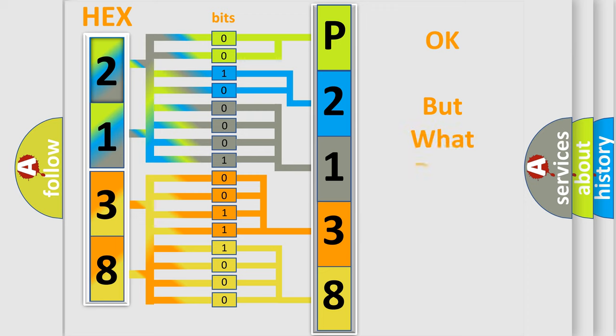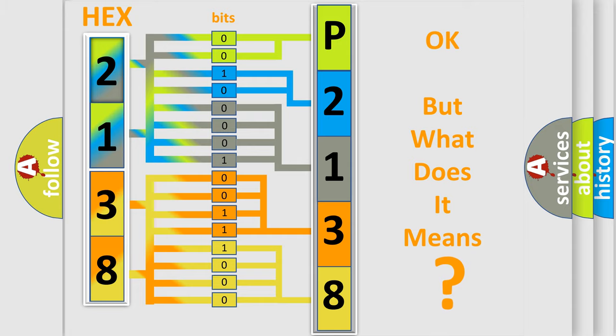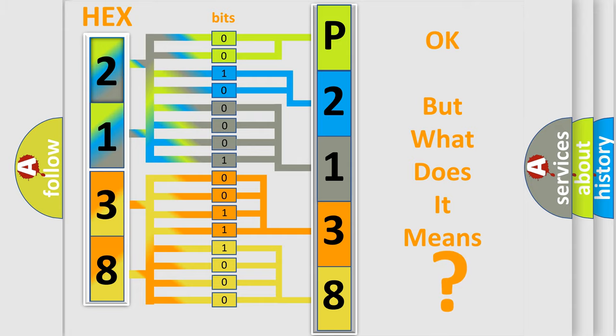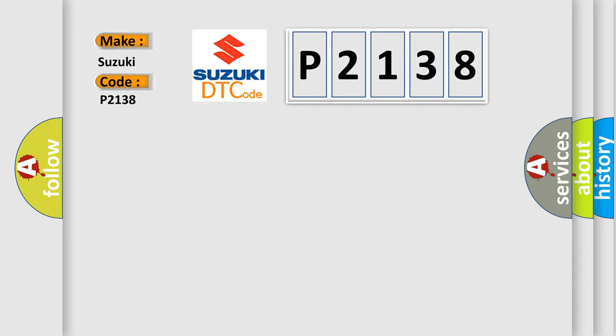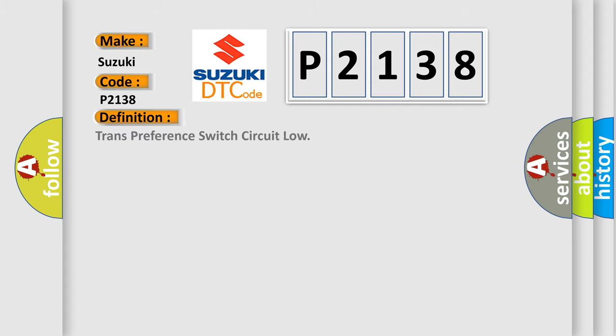The number itself does not make sense to us if we cannot assign information about what it actually expresses. So, what does the diagnostic trouble code P2138 interpret specifically for Suzuki car manufacturers? The basic definition is: Transmission Preference Switch Circuit Low.